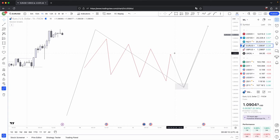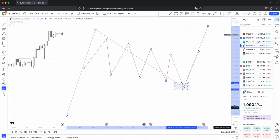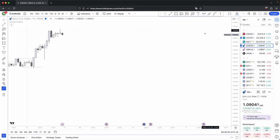So once you know how to identify inducement, the most simple way you could use it is for your targets — that's the first and most simple way. The second way you could use it is for your entries, but not specifically just your entries, but also for your stop losses. So let's look at a few examples.